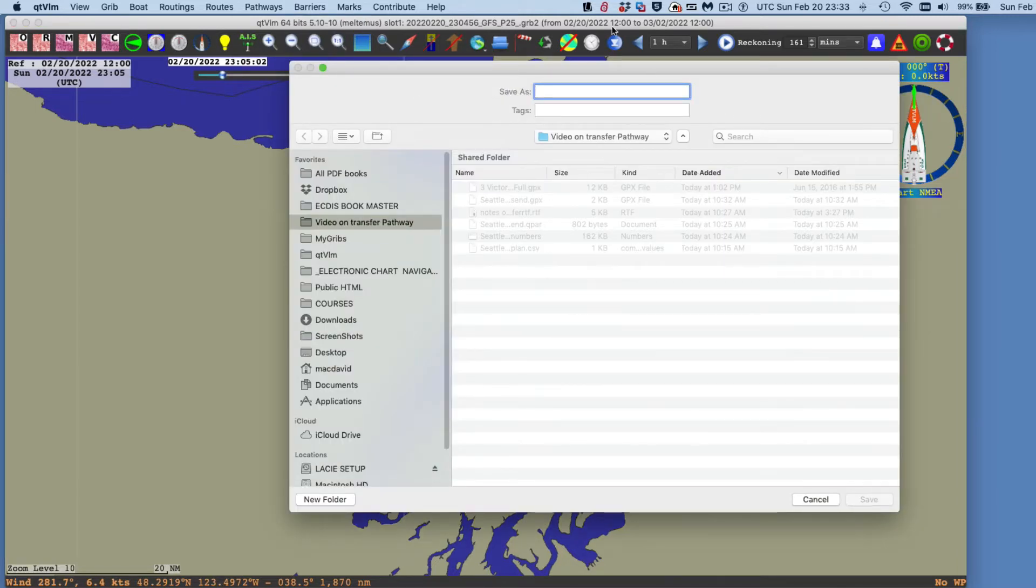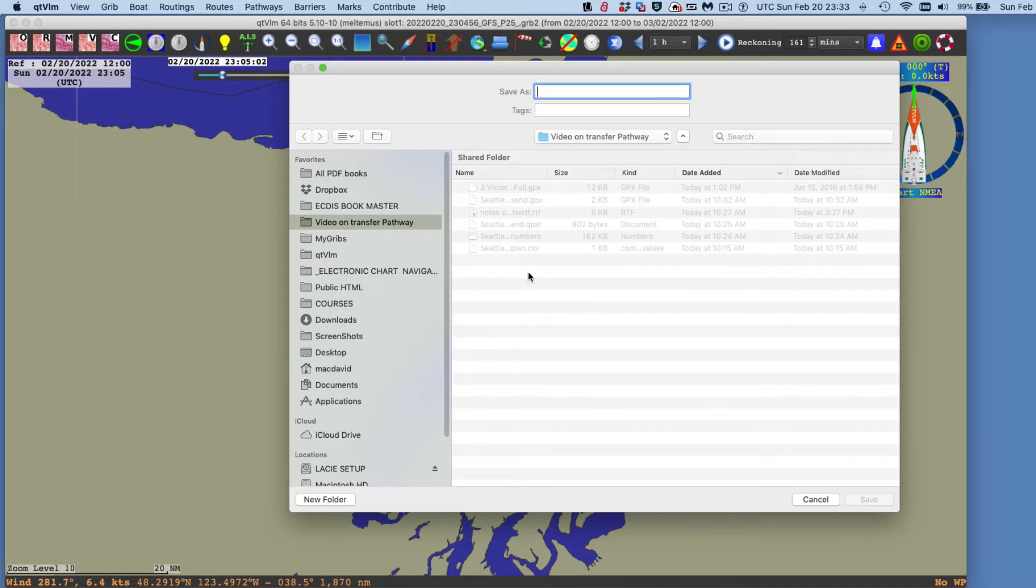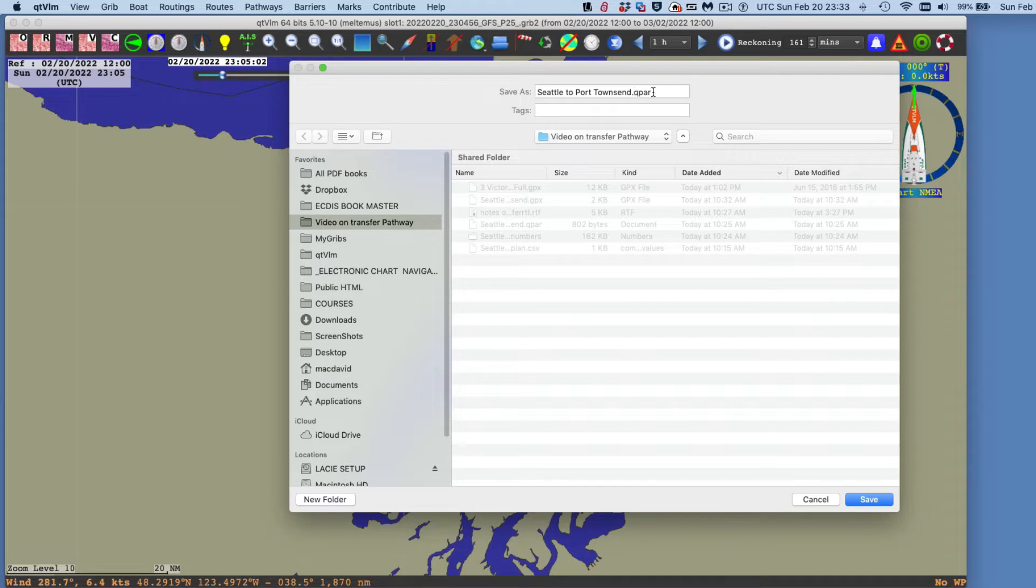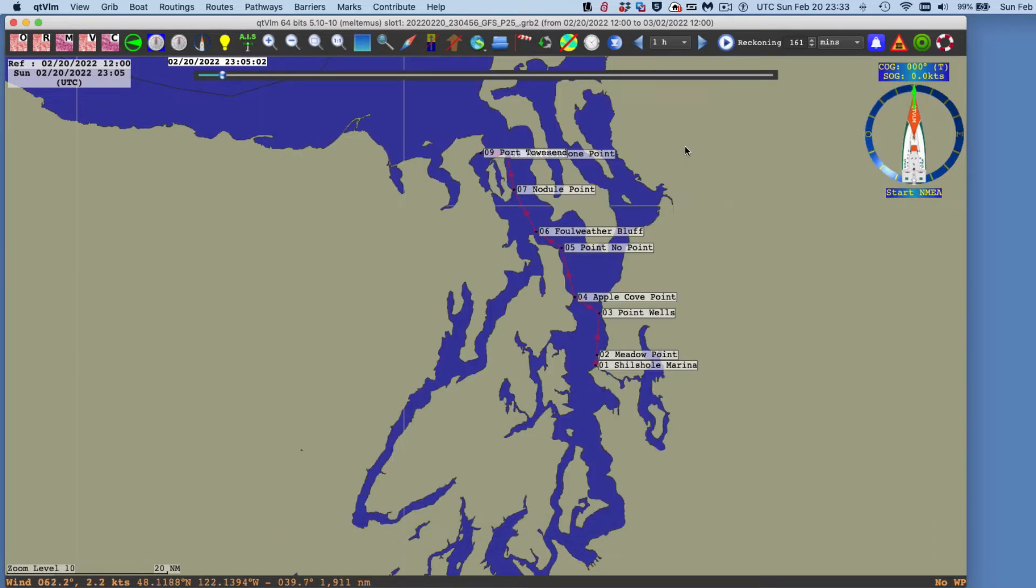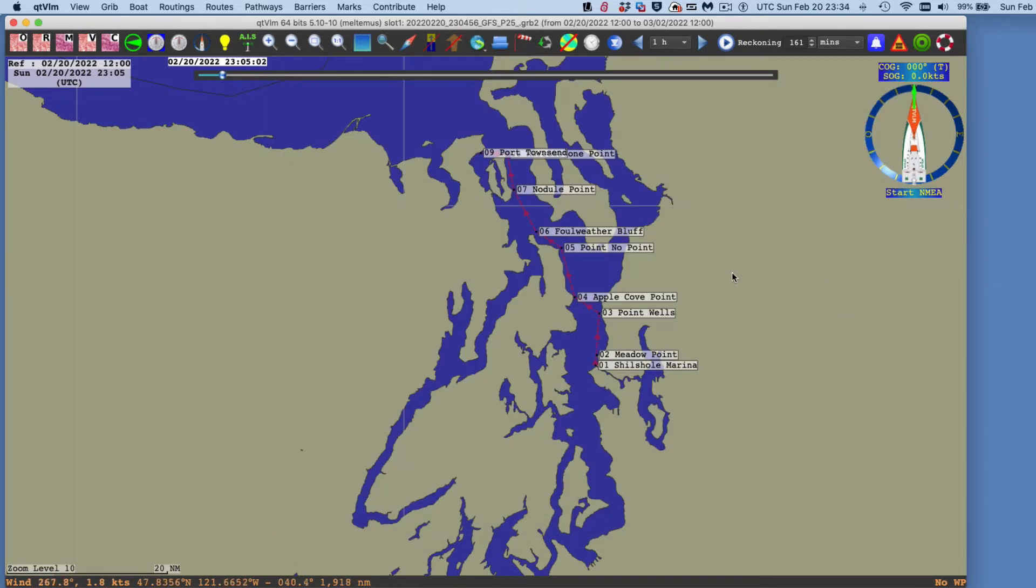Now, this is going to export it as what's called a QPAR. And that is, and we save that there, and replace that, save that.